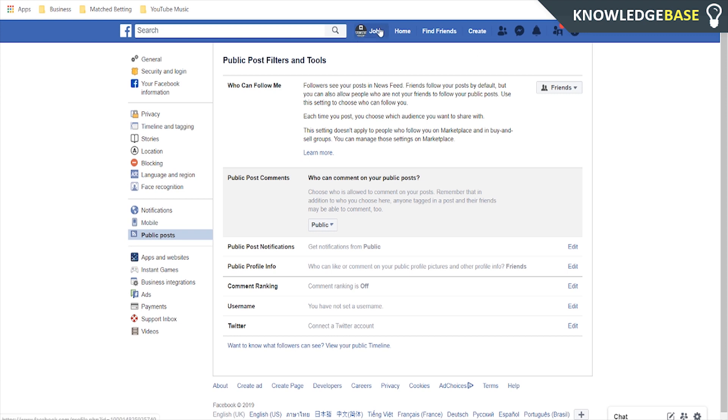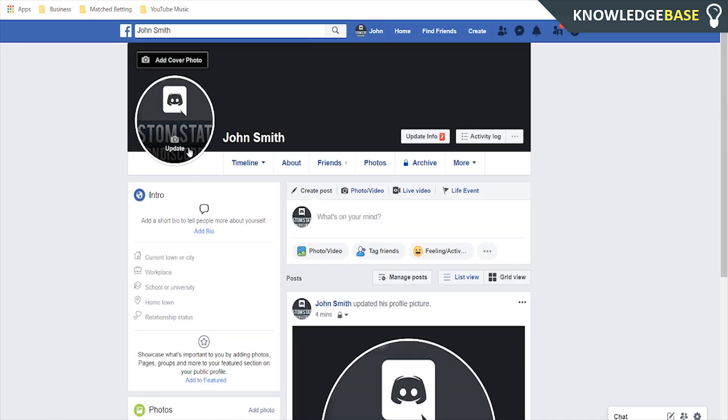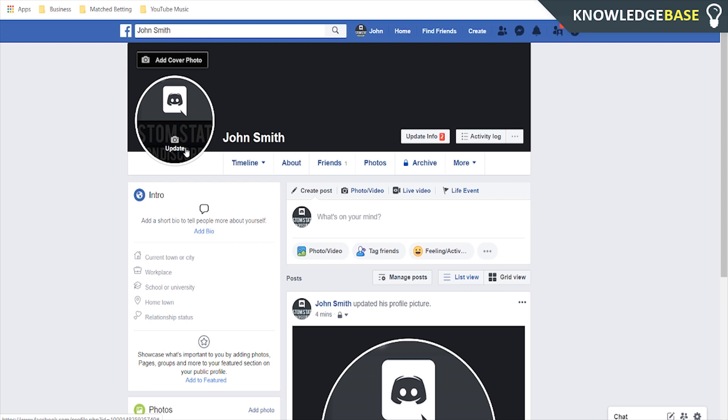So what you need to do now is you need to go to profile and let's say for example we want to update our profile picture.